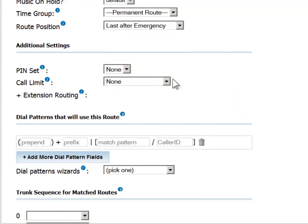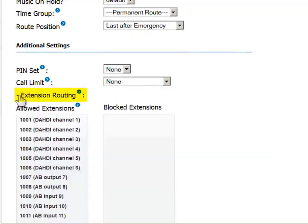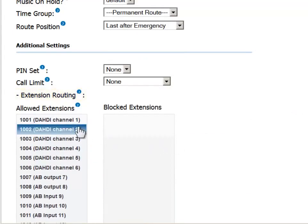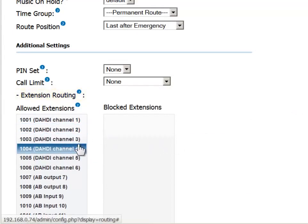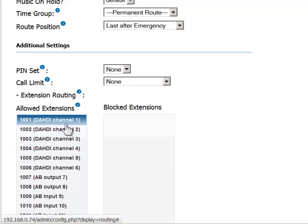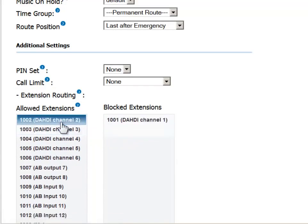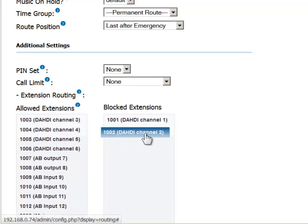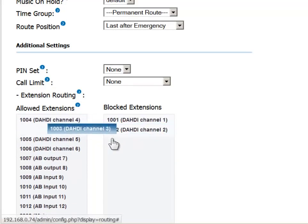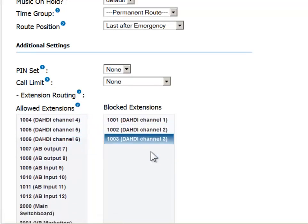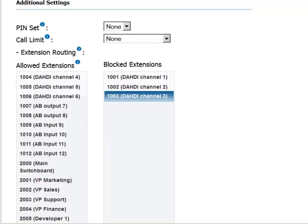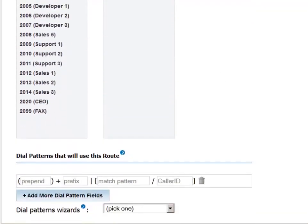If we click on the plus sign to the left of the Allowed Extensions field, we see the list of extensions that have thus far been defined in the system. By default, all extensions are allowed access to all routes. Use drag and drop to move extensions from the Allowed column to the Blocked column. Extensions in the Blocked column will not be able to access this route. If they try to do so, they will receive a message saying that the route is not available.